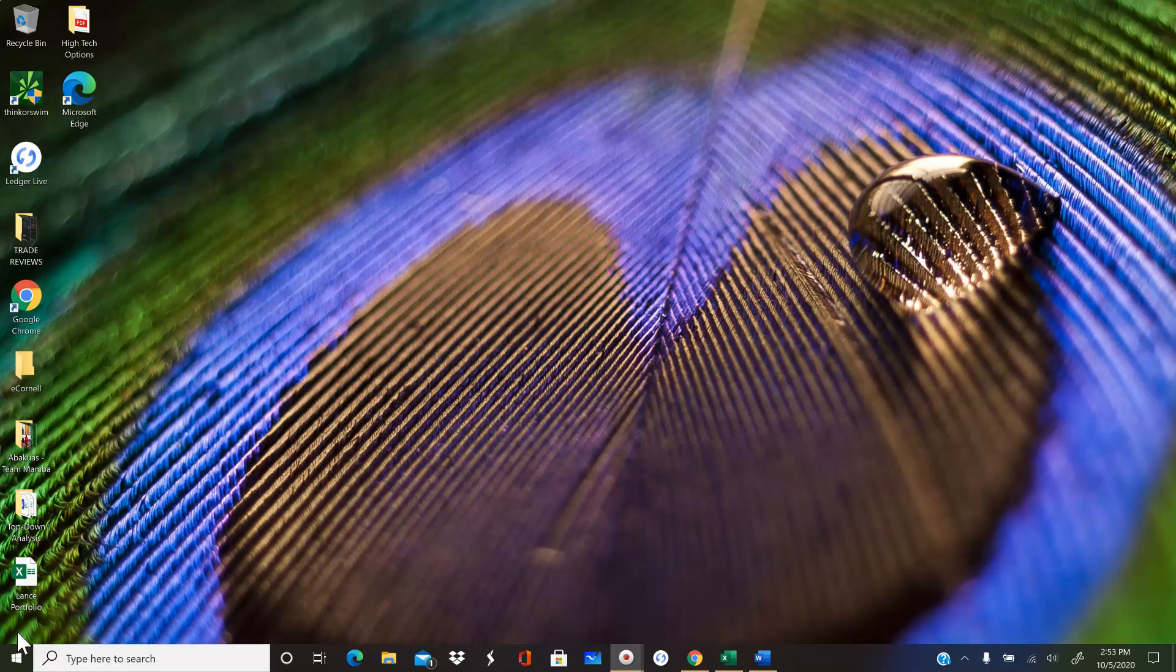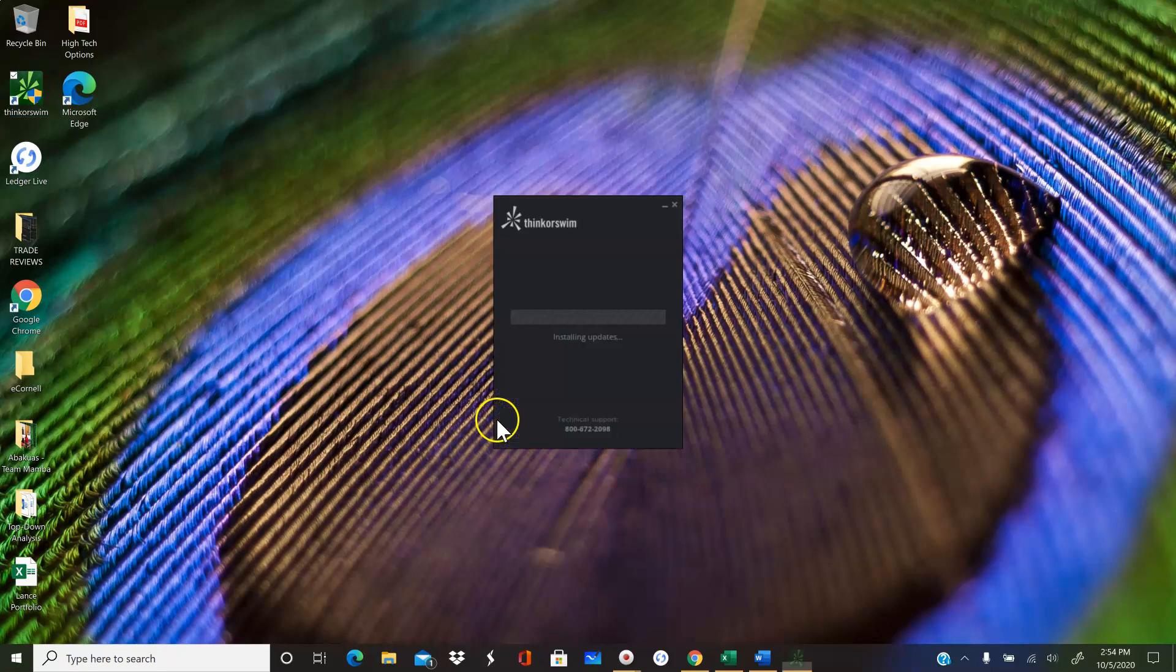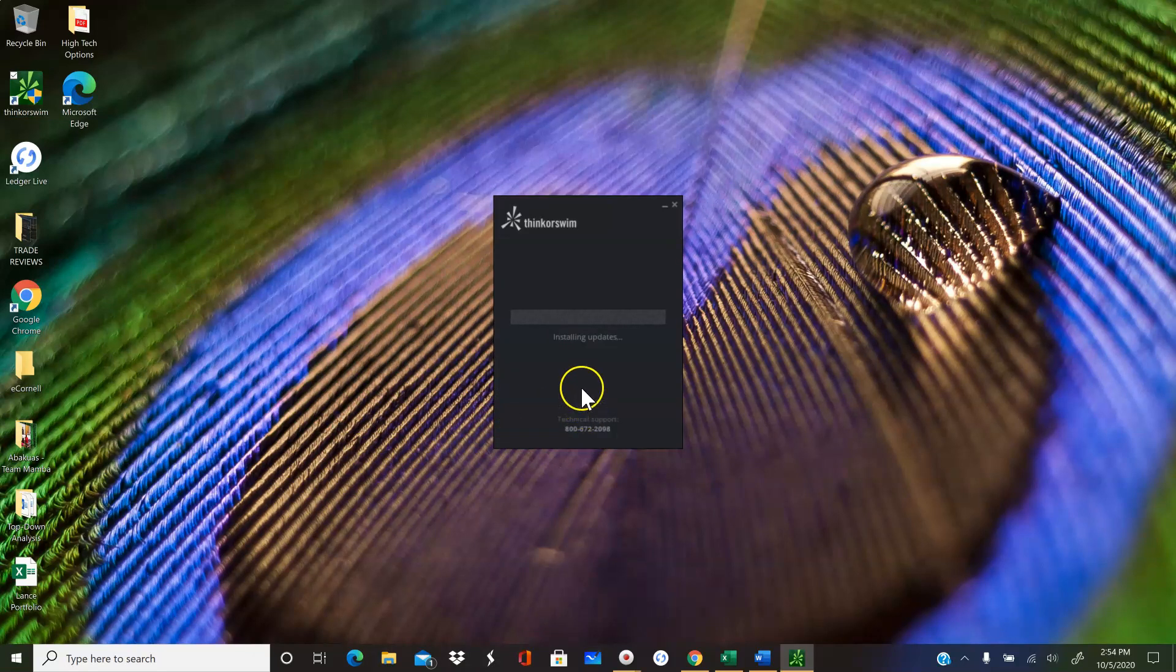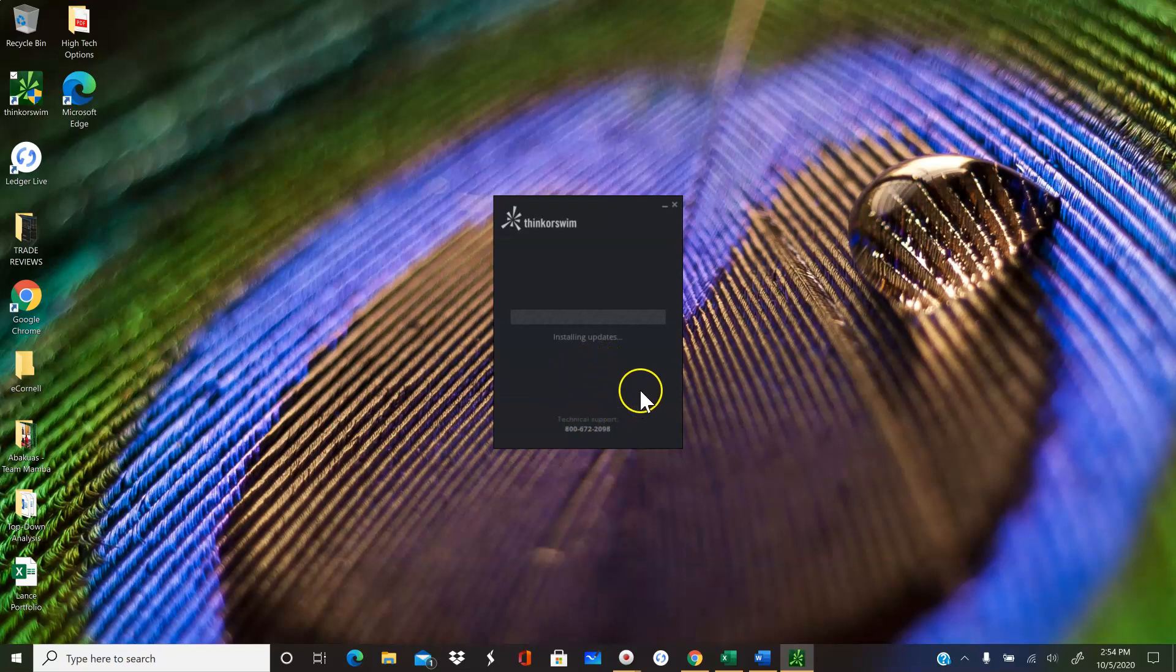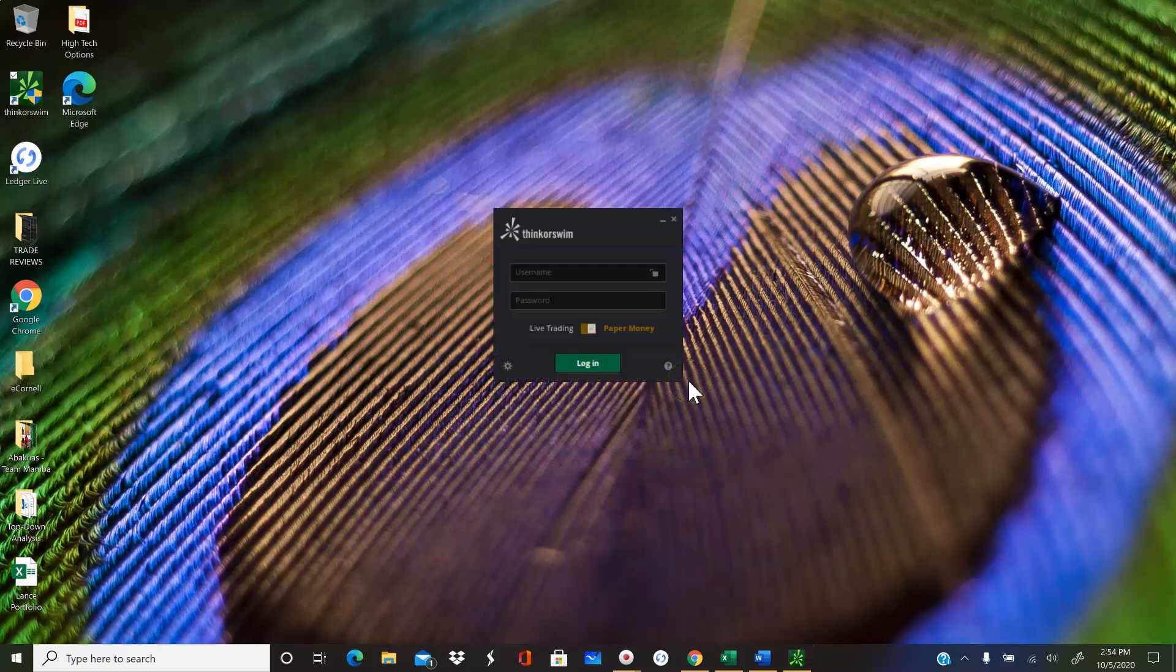One way that I've made myself become a more responsible paper trader is by changing my dollar amount that I'm allowed to trade with. So I'm going to just do a quick demo on how to do that. It's actually pretty simple. Now I'm not actually going to change my amount because I've already changed it to where I want it to be, but I will show you guys.